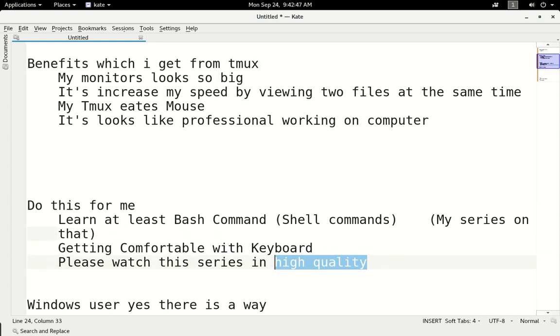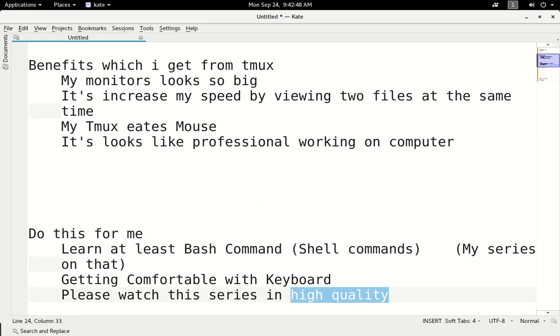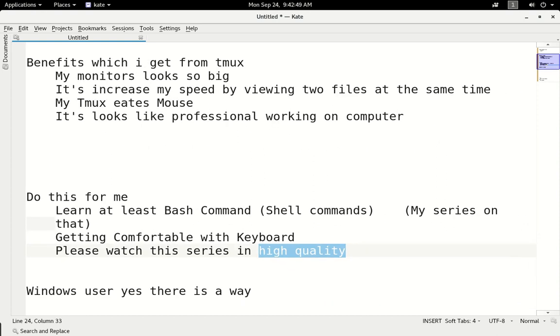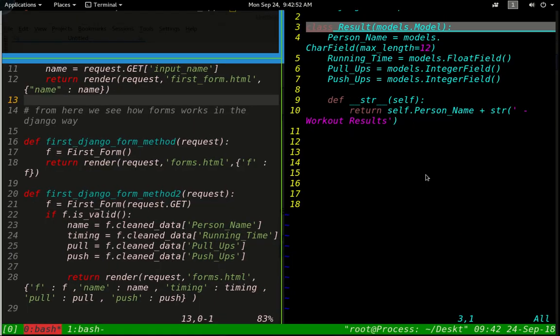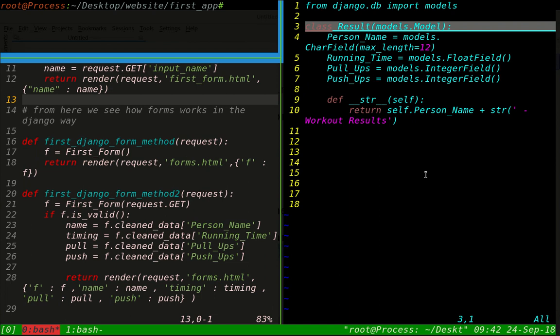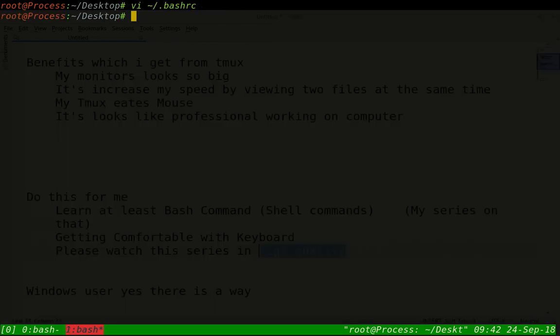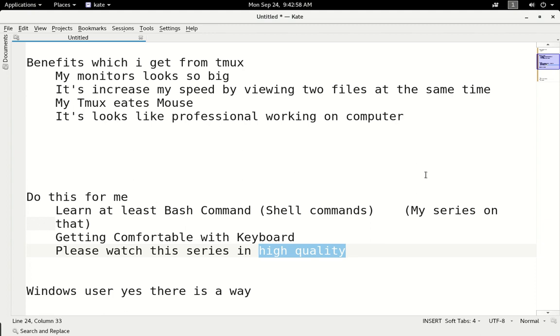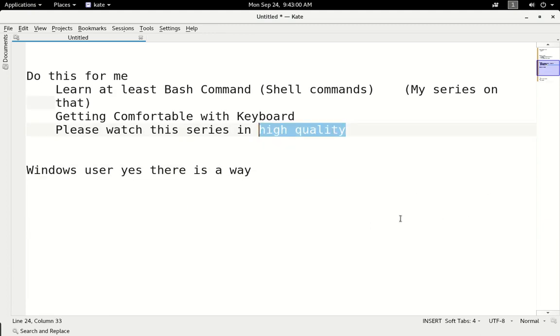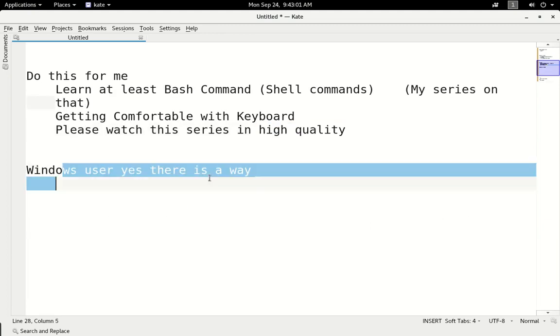So Windows users, there is a way here you can use them. By the way, I have no personal Windows operating system.